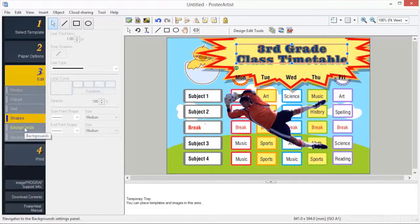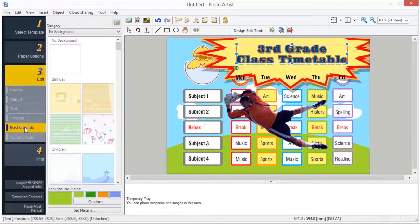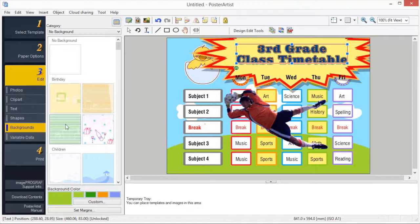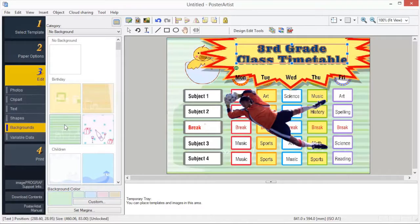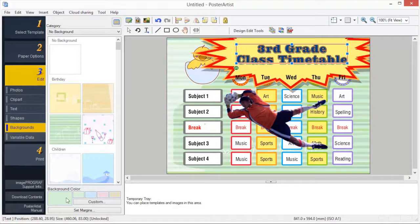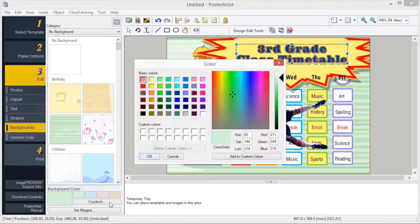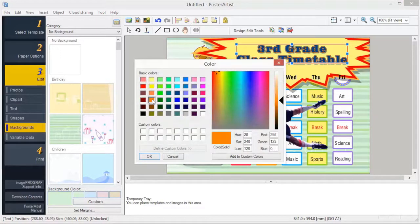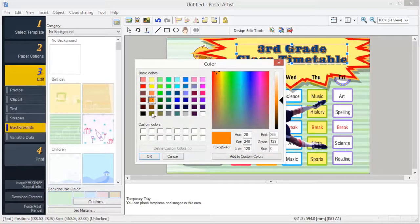A single image in the background library can be set as the background. To change a background color, choose from one of the presets, or click Custom to create your own, or choose from a larger color palette. Changing the background color of an image honors the tonal effects.